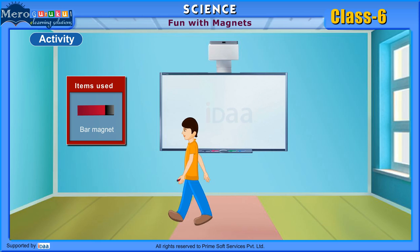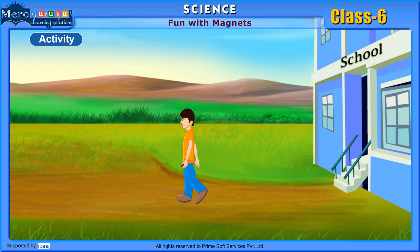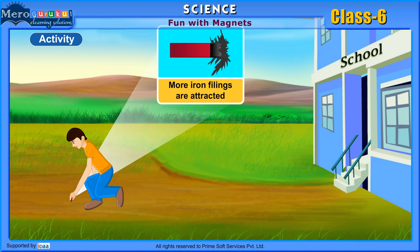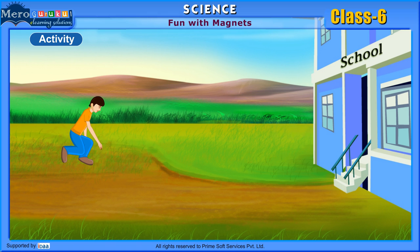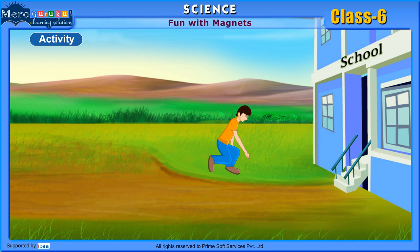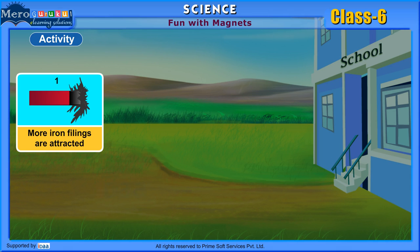Take a bar magnet and come out of your classroom. Go to an open field. Hover the bar magnet in different positions over the soil. In the first case, some iron filings get attracted towards the bar magnet, which proves that there are magnetic substances in the soil.